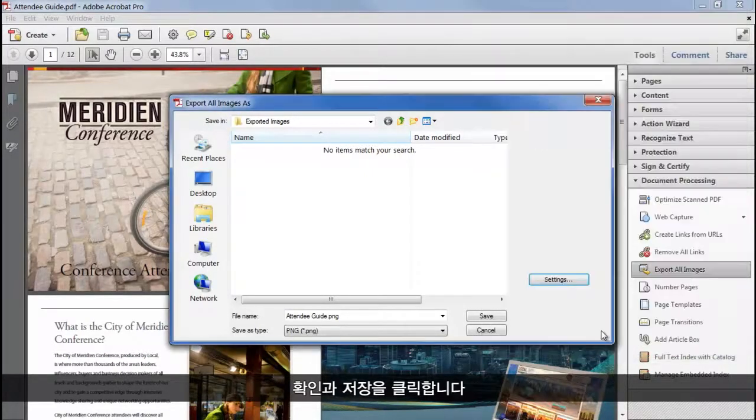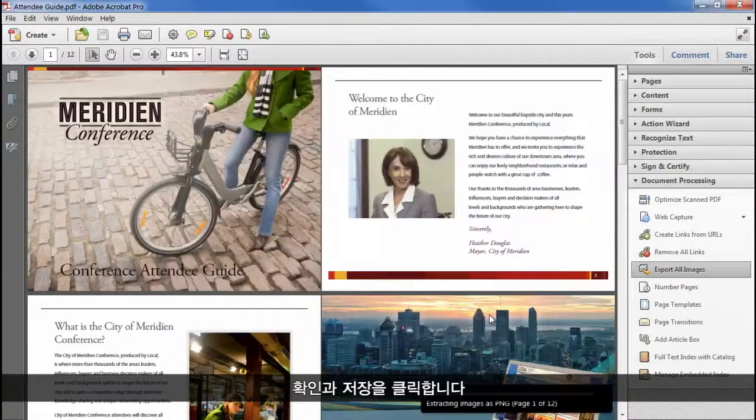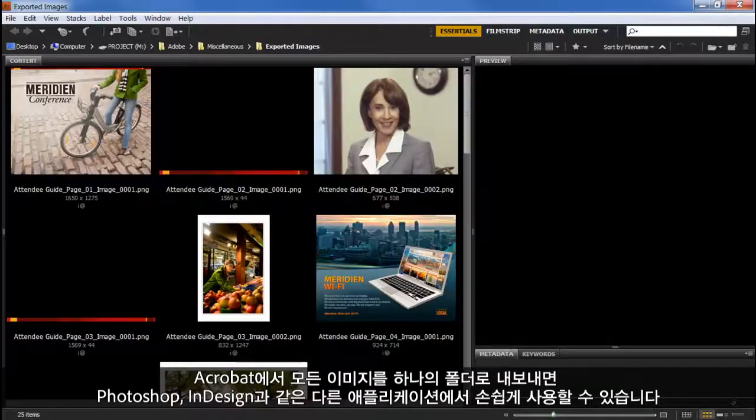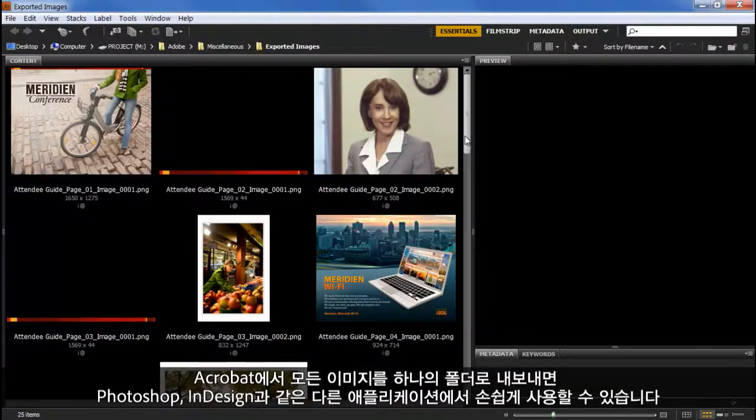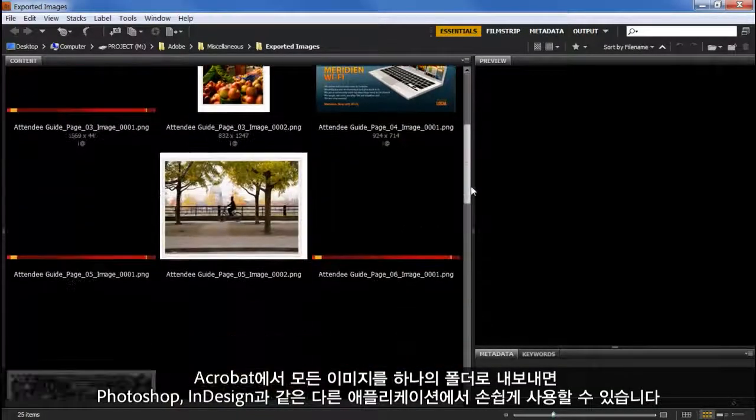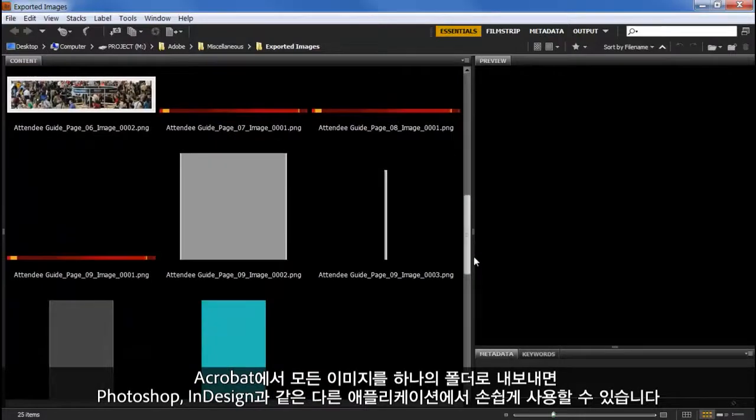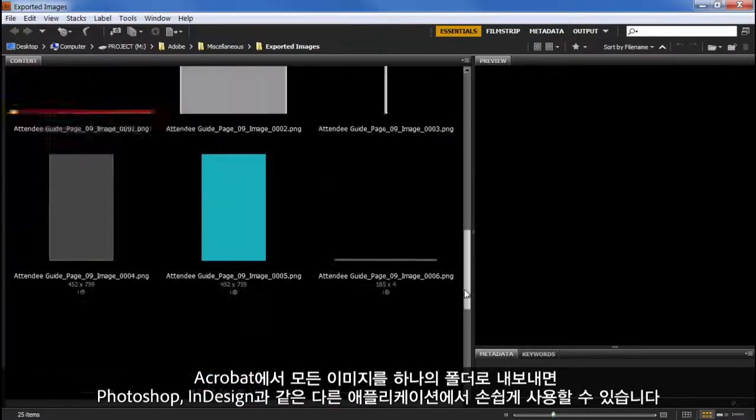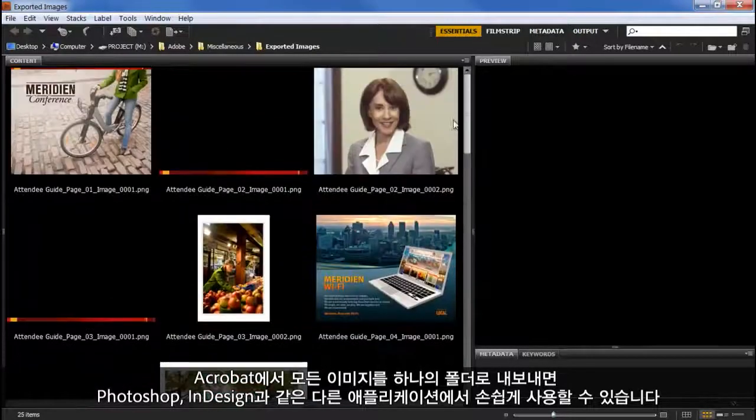Click OK and save, and Acrobat will export all of the images into a folder, so they're easy to use in another application, such as Photoshop or InDesign.